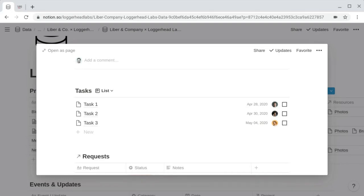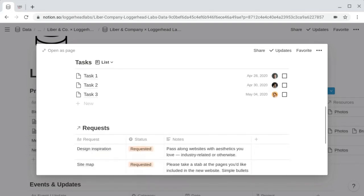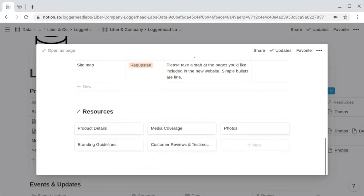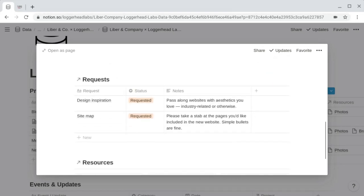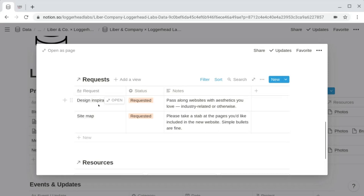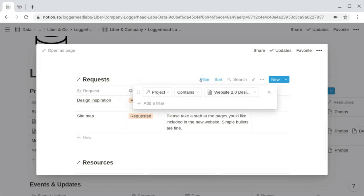If we open up a project, we can see a few databases: one with tasks, another for requests, and another for resources. The tasks database is a freestanding original database — not linked to any other database, created specifically for this project. The requests database is a filtered view of the master requests database. When creating this filtered view, we create a linked database block, choose the requests database, and filter it to show only the requests where the project is this specific project.